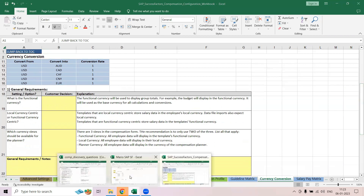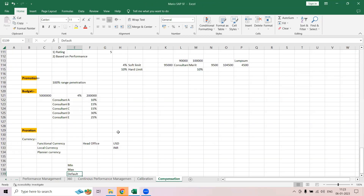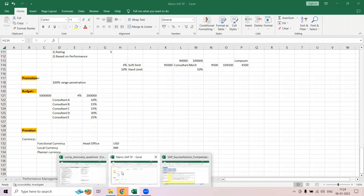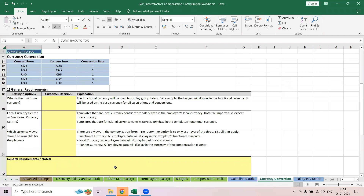Currency conversion relates to what we discussed about functional currency, local currency, and planner currency. For example, if your manager is in Spain and you are in India, the manager can convert your Indian currency into Spanish currency to see how much you're getting, and potentially offer you a role in Spain.